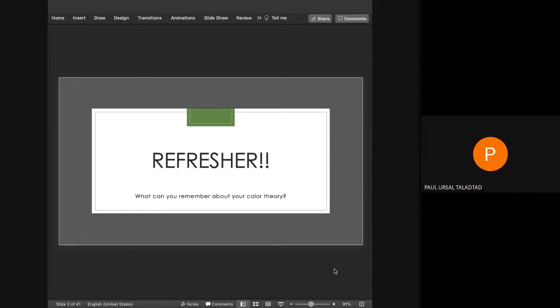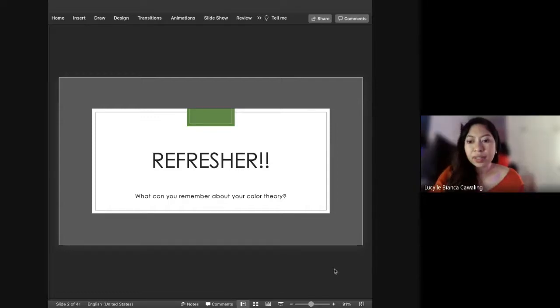All kinds of colors. Okay, thank you. That's right.